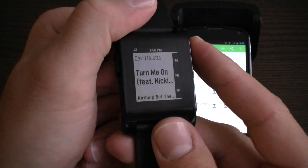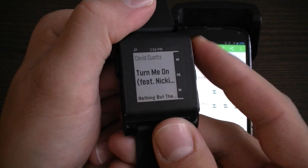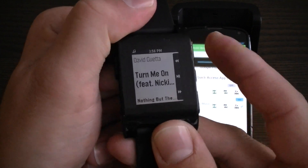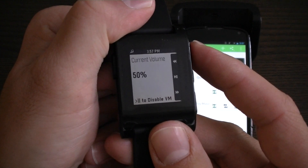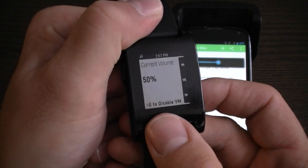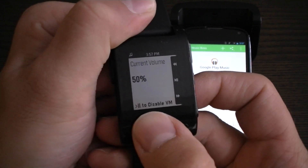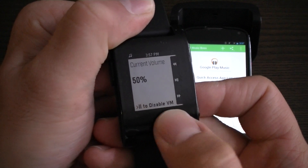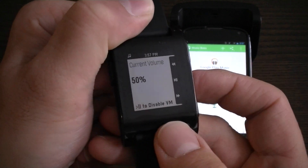Now what you can do is enter volume mode by triple clicking up or down, and you are now in volume mode. It will tell you that, and you can disable volume mode by single clicking the select button.